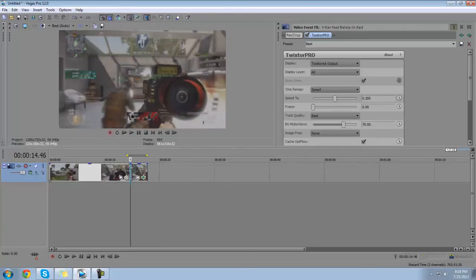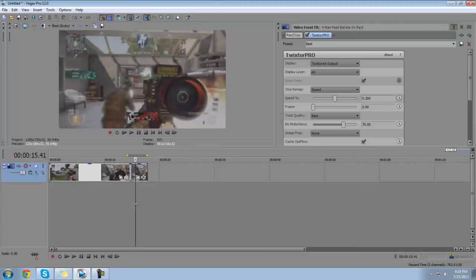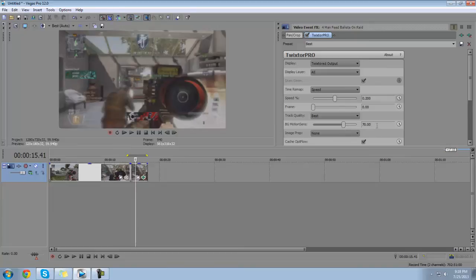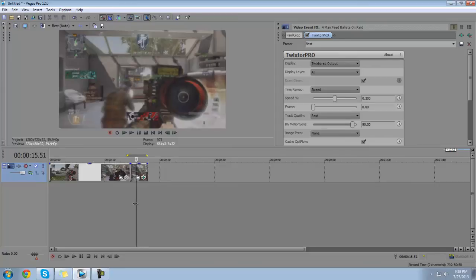Also, some people have problems with this and some people don't. If you play your slow motion and it's really warpy, just change your BG Motion Sense down a bit. Mine's at 70 right now, and it's actually supposed to be at 90. But yeah, if it's a little warpy, just bring it down — maybe bring it down like 20% or something like that — just so that the warp goes away.